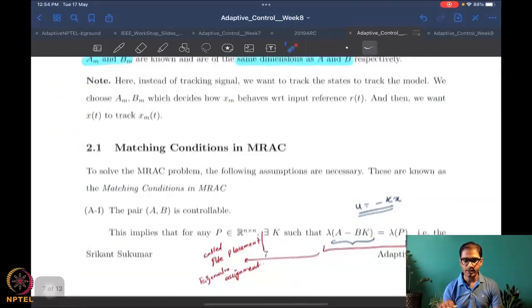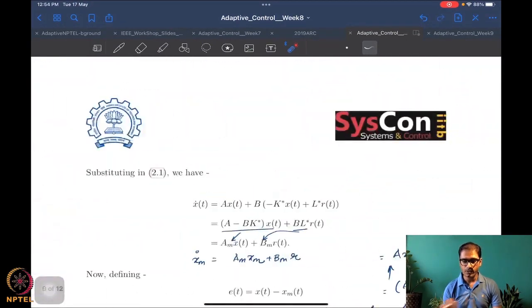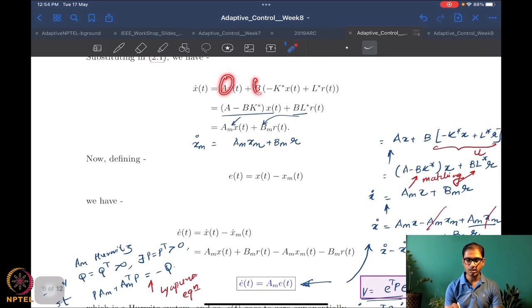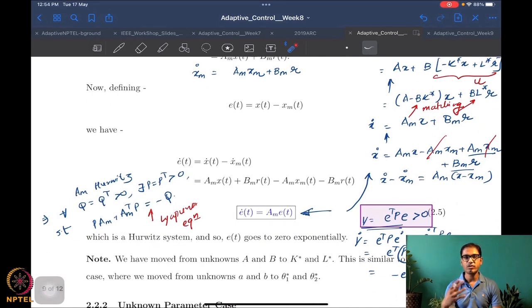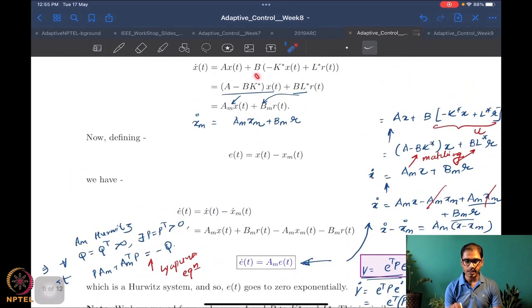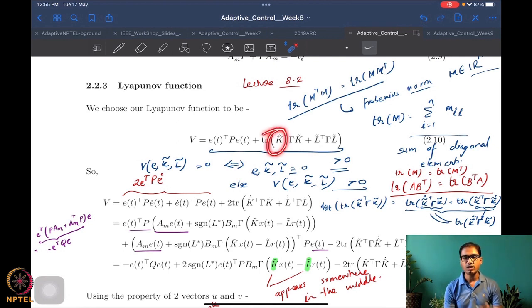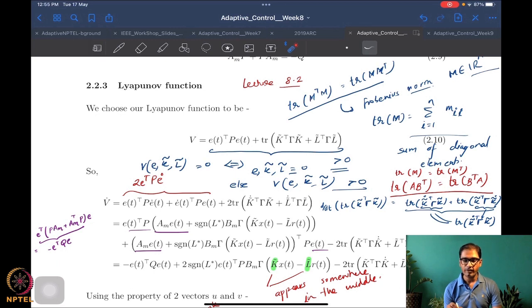The big difference was that we had unknowns which were actually matrices. We started with A and B being unknowns, then moved to K-star and L-star, which were still matrices. Because we were dealing with matrix unknowns, we also learned a novel way of designing Lyapunov candidate functions for matrix states — using a weighted matrix Frobenius norm defined in terms of the trace function.